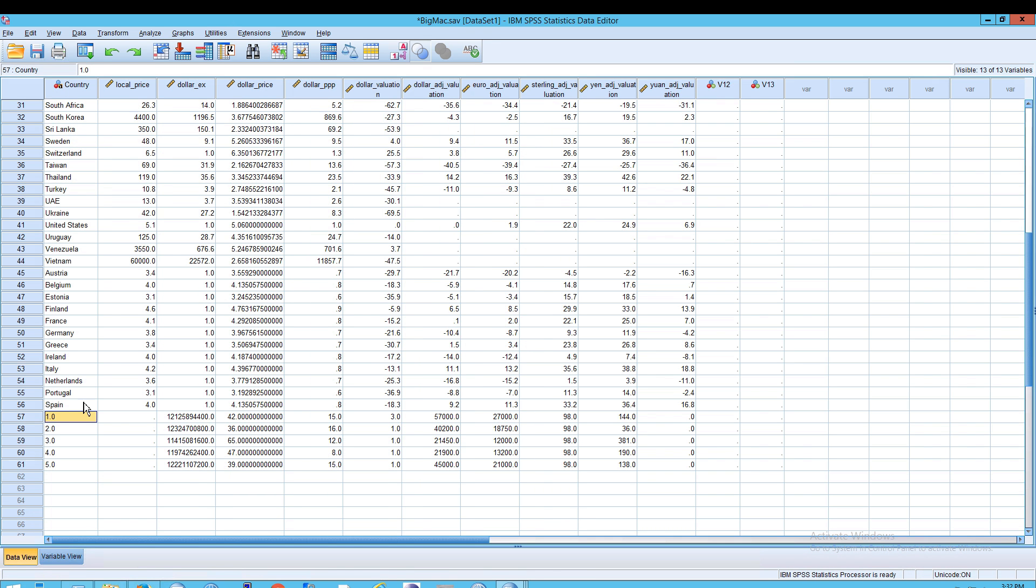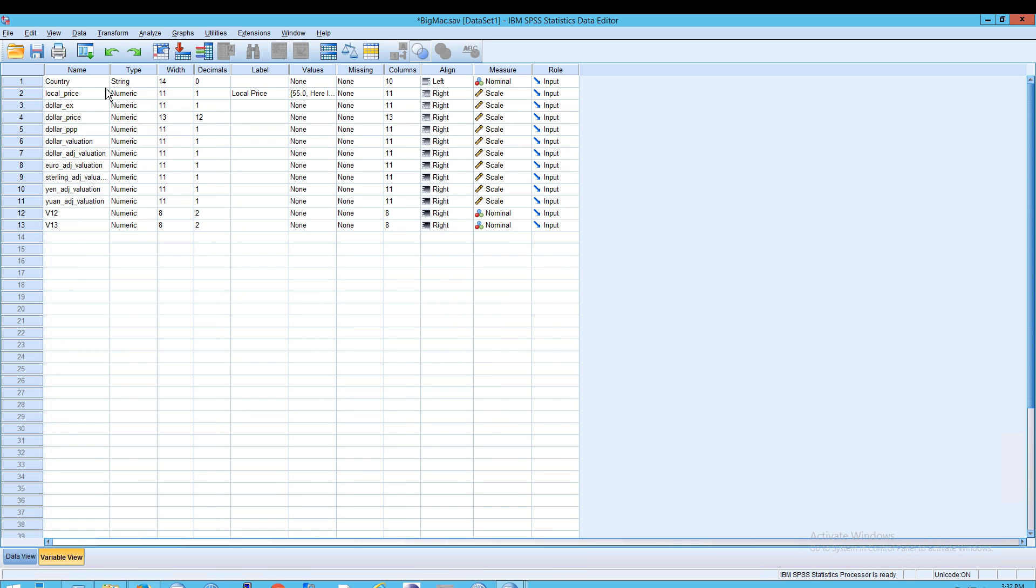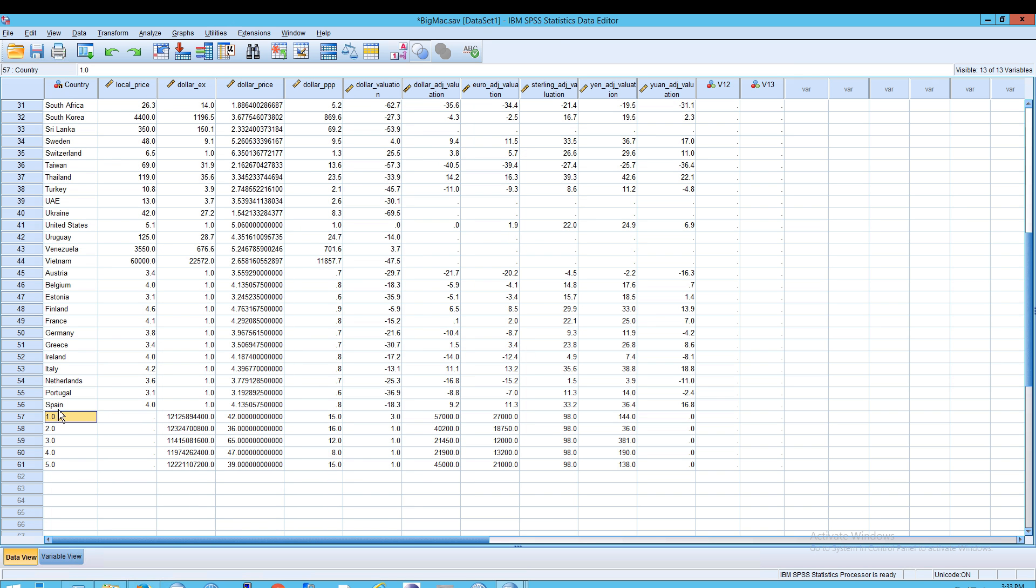And secondly, the data itself was pasted into these variables that don't make any sense. So you get one, two, three, four, and all .0 in the country column, and that clearly doesn't make any sense. Also, if you wanted to get rid of .0s, you can do that, but you need to go to the variable view and then change the decimals. If you had decimals set at .1 or .2 or .3 or .4, you'd want that to be zero in order to get rid of the .0. Anyway, it doesn't apply in this case, but that's how you do it.